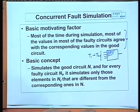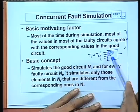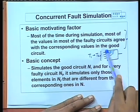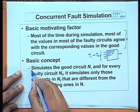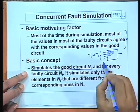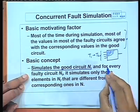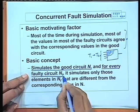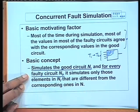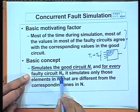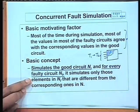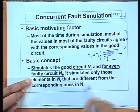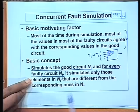Most of the time during simulation, most of the values in most of the faulty circuits agree with the corresponding values in the good circuit. With respect to two faults, the values will differ only in those local portions of the circuit where the faults have been injected; the remaining logic values may be the same. We try to take advantage of this fact.